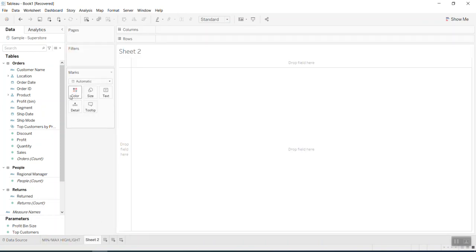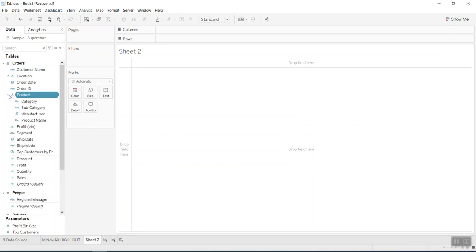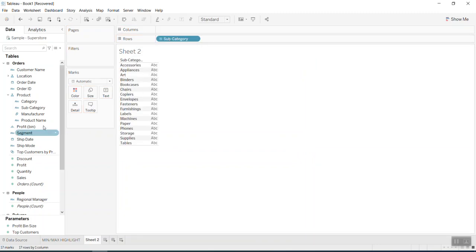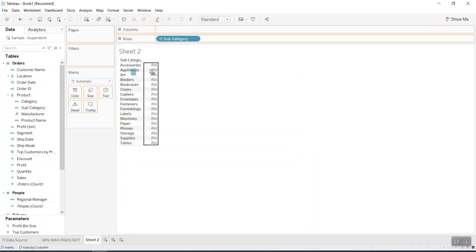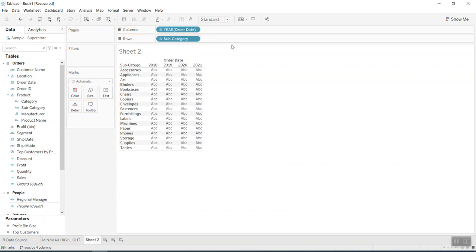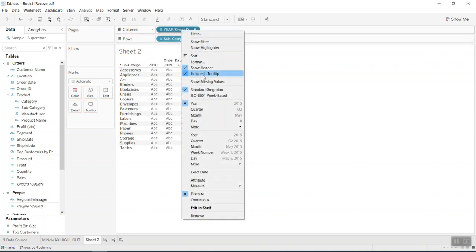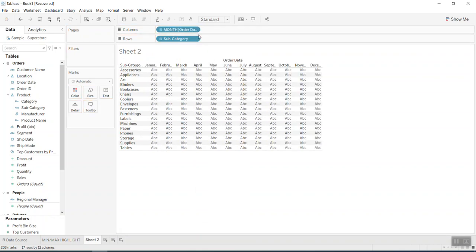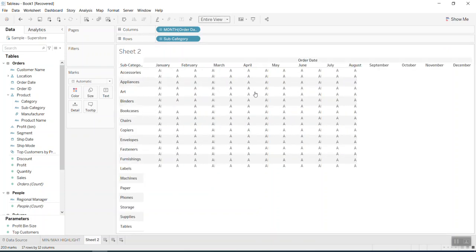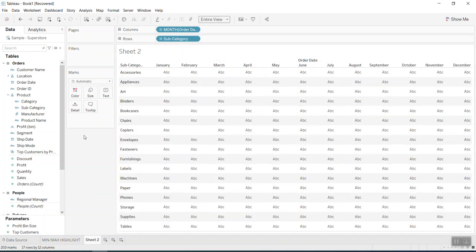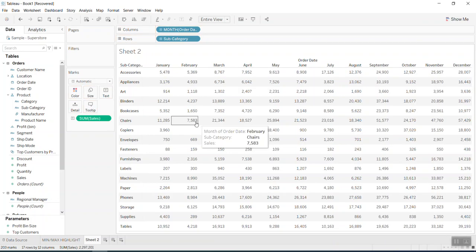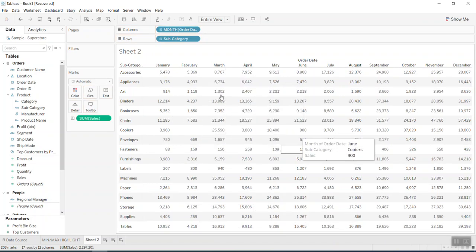So I will start from the beginning. I will bring the product category in and also I print the order date in as well. Let me move this one to the month, and I bring the sales into the view. So I have it in the view.